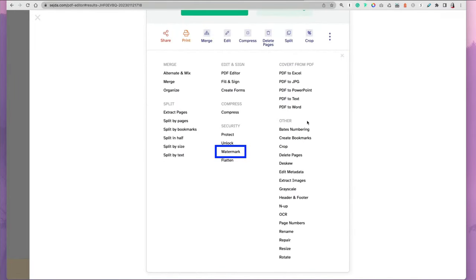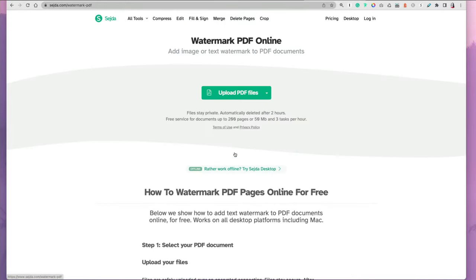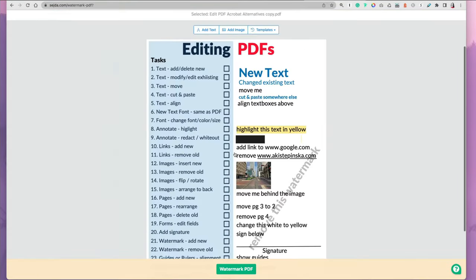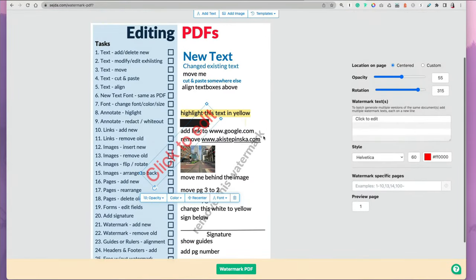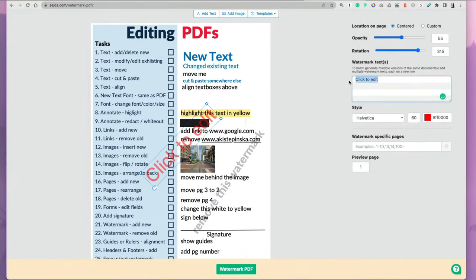Let's say we want to add watermark. If we click the watermark option, you'll be able to type in your text, let's say draft, and then you can rotate it.